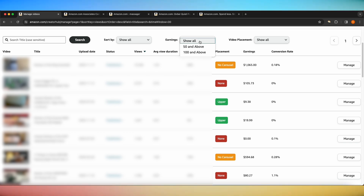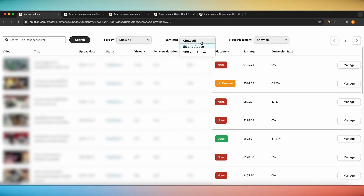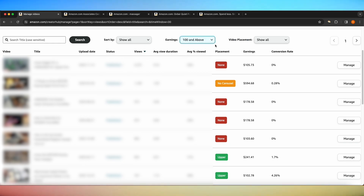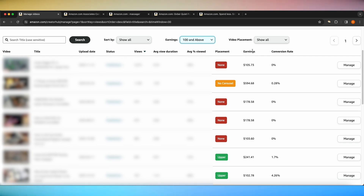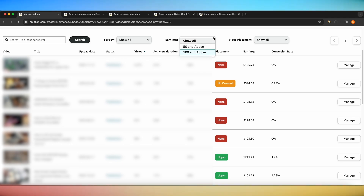A way for you to organize this earnings column even further is with this drop-down menu here. You can sort by show all, which shows all of your videos with no filter. You can sort by ones that have earned you $50 or more, or $100 or more. You cannot sort it from high to low like you can with Amazon's filters — this is a static filter, so the only way to filter is with this drop-down menu.